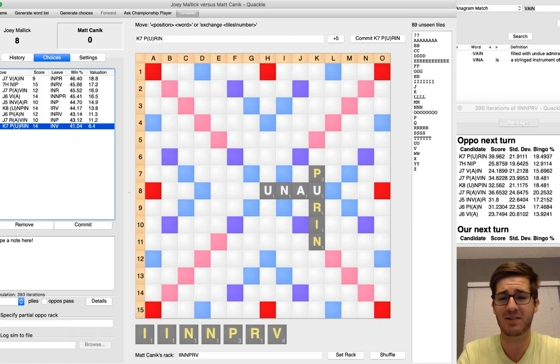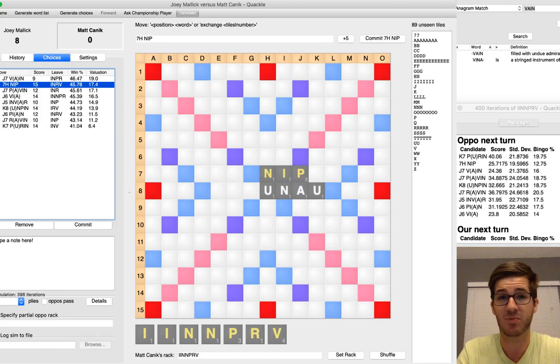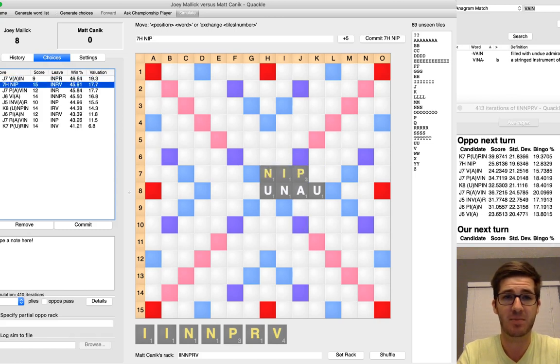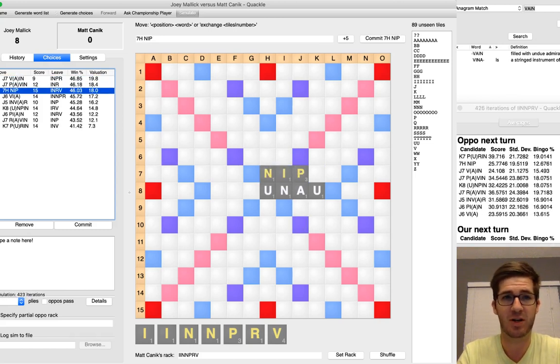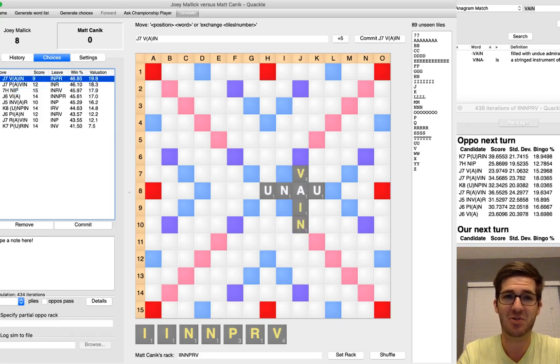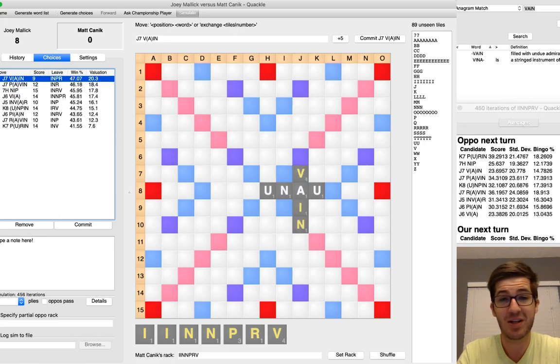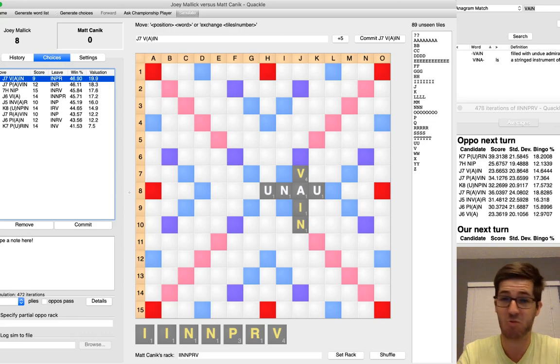You can see how poorly Purin is doing down here. Joey's average score is almost 40 points per turn after that. So defense, especially at the beginning of a game, is huge. And Quackle's usually okay at helping you figure that out. Sometimes your opponent's leave is better than the random one Quackle gives him. But you can see Nip is a pretty solid play as well.